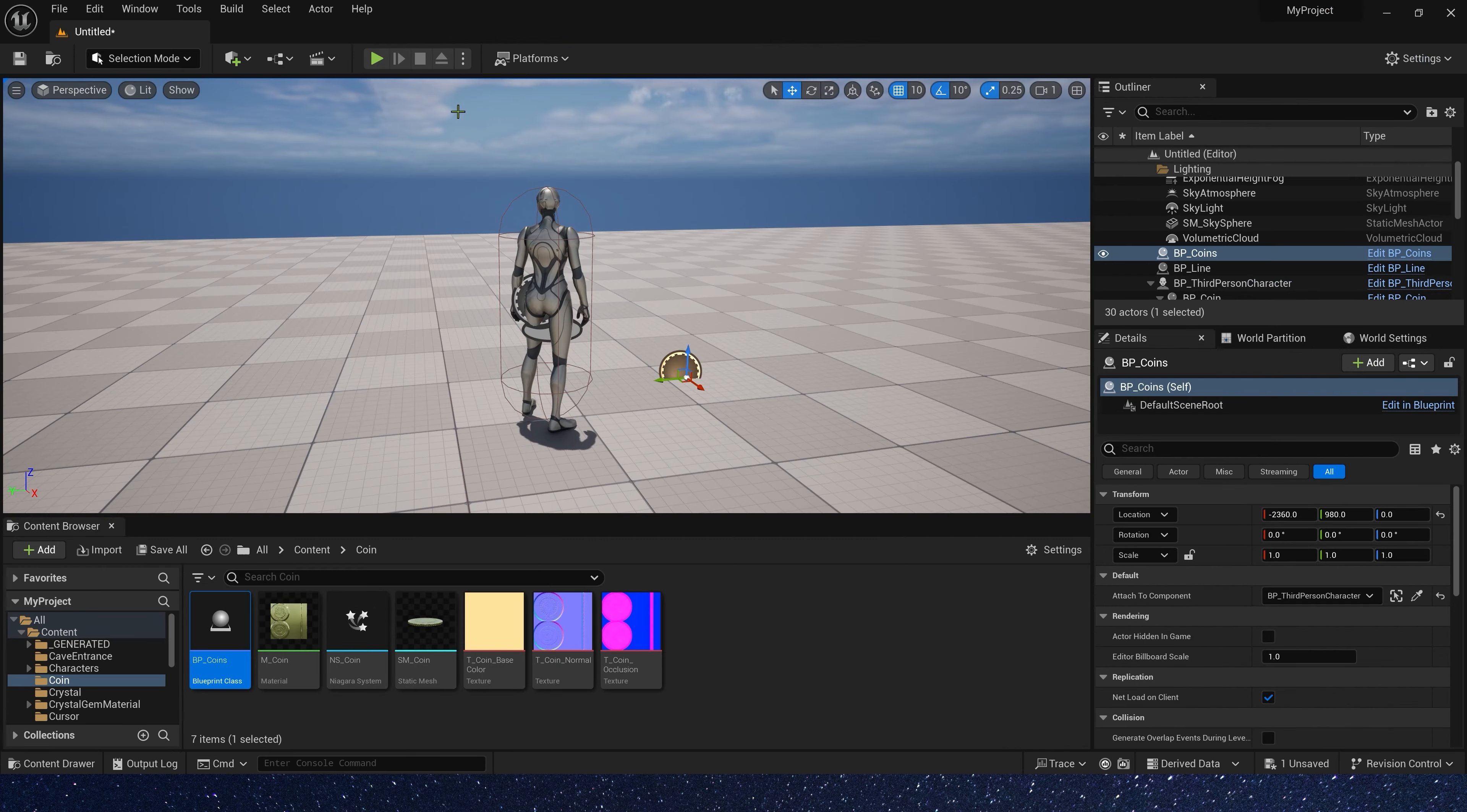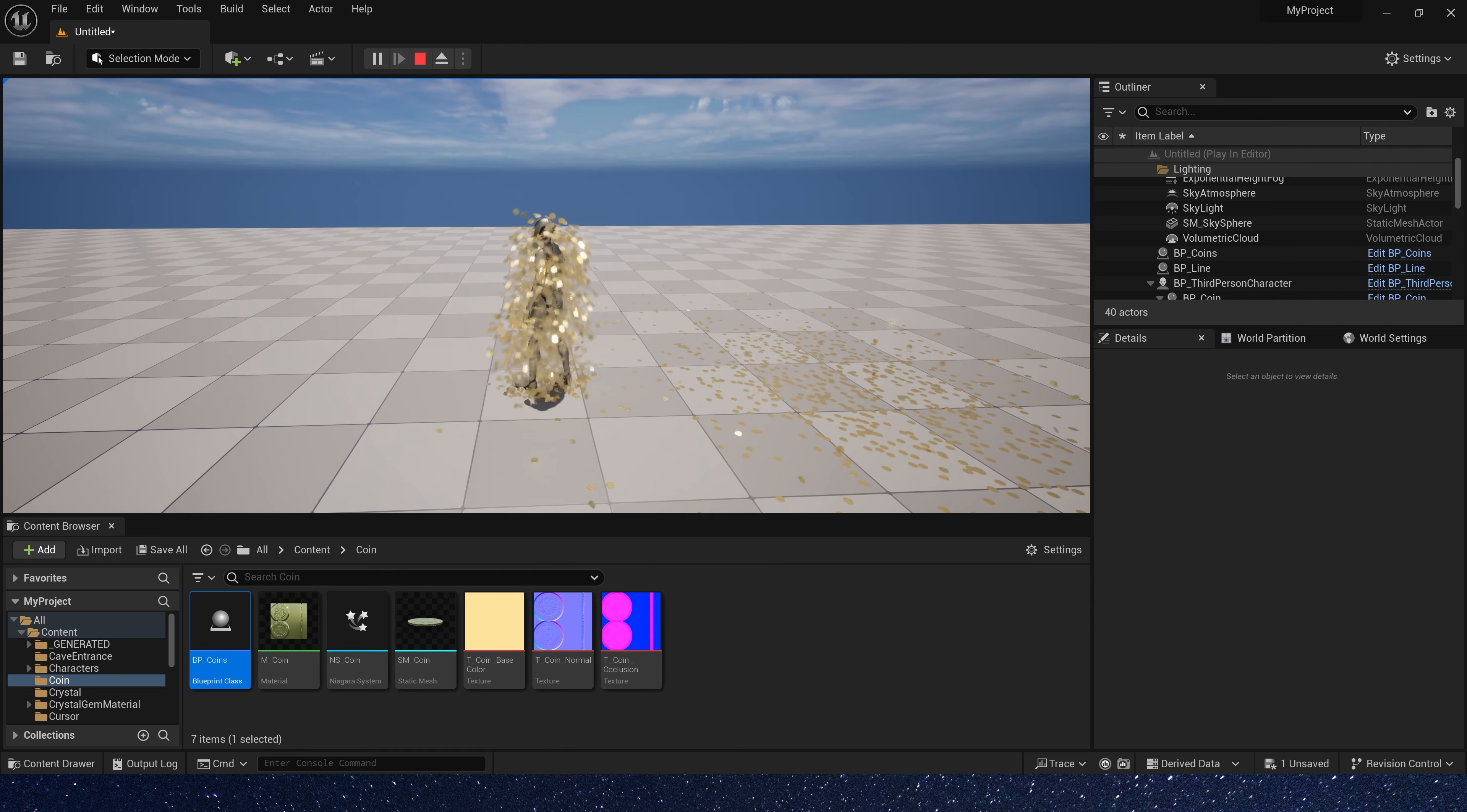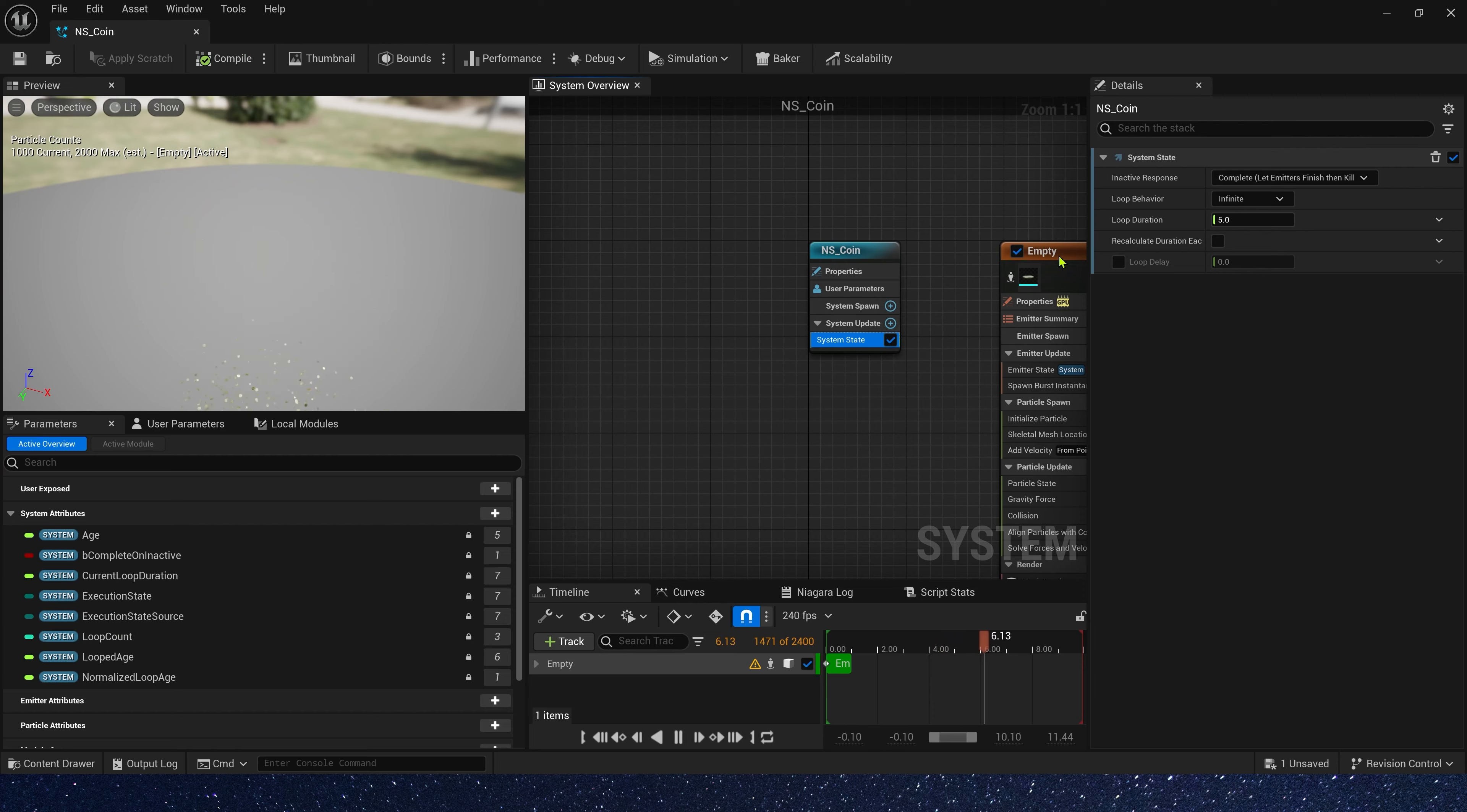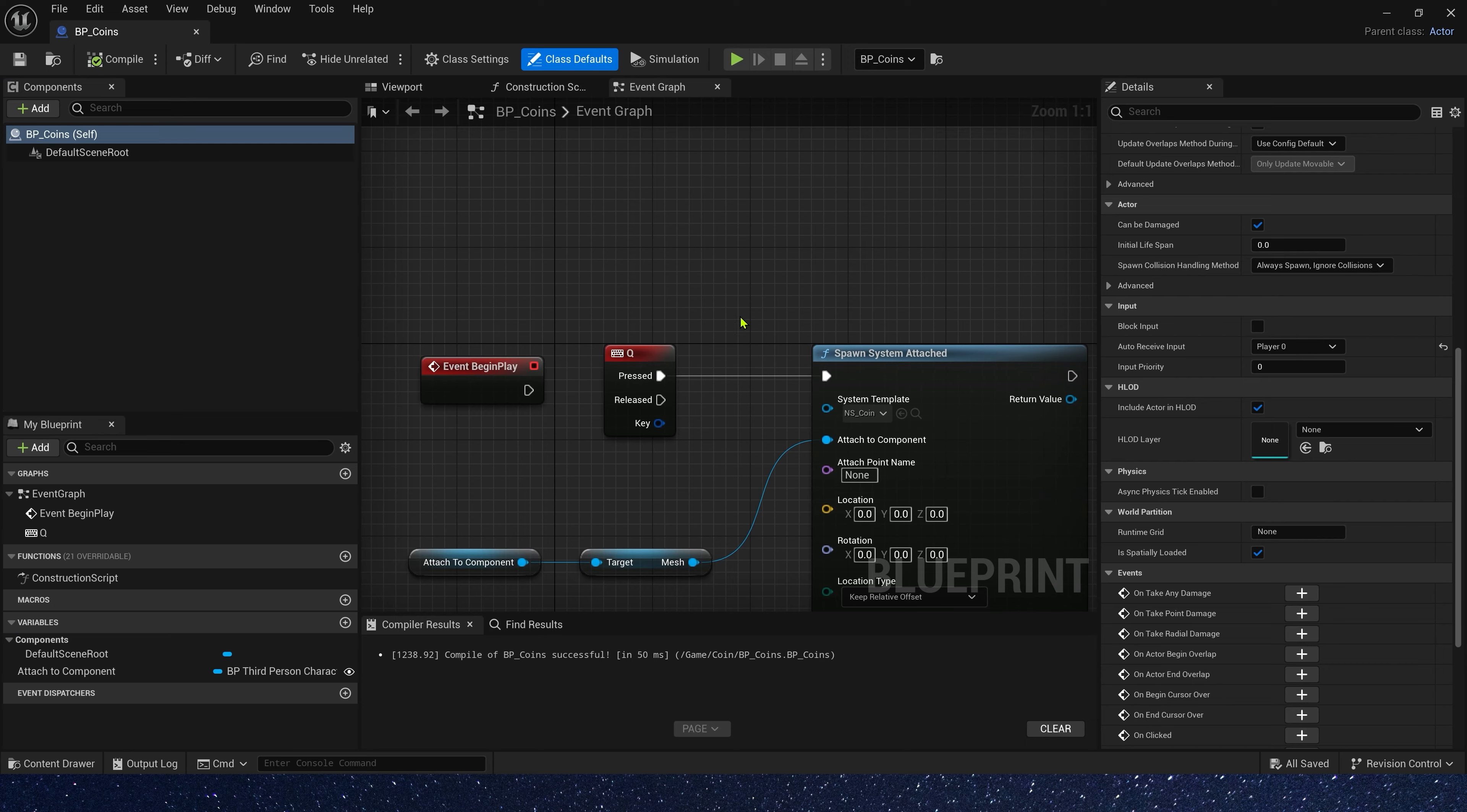Let's run. Now, if we press the keyboard Q, the character will spawn the coins. All right, we need to change Niagara's loop behavior. Now, it's infinite. We need it to once. Okay, that's it. Coins will be spawned only when we trigger this event.